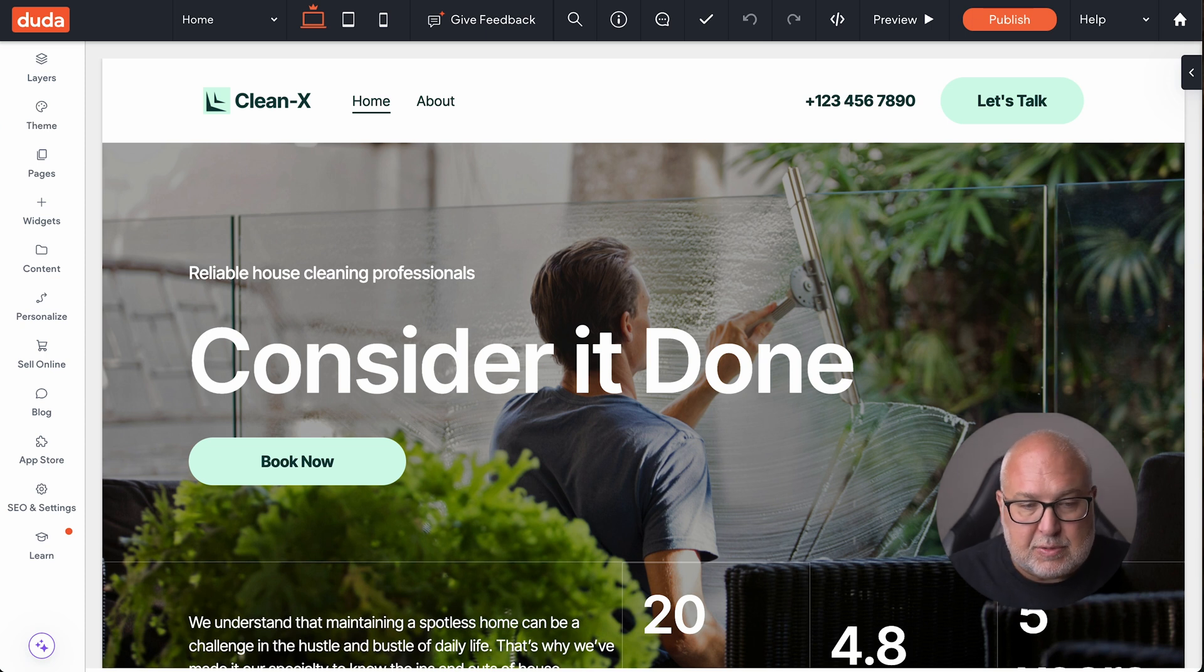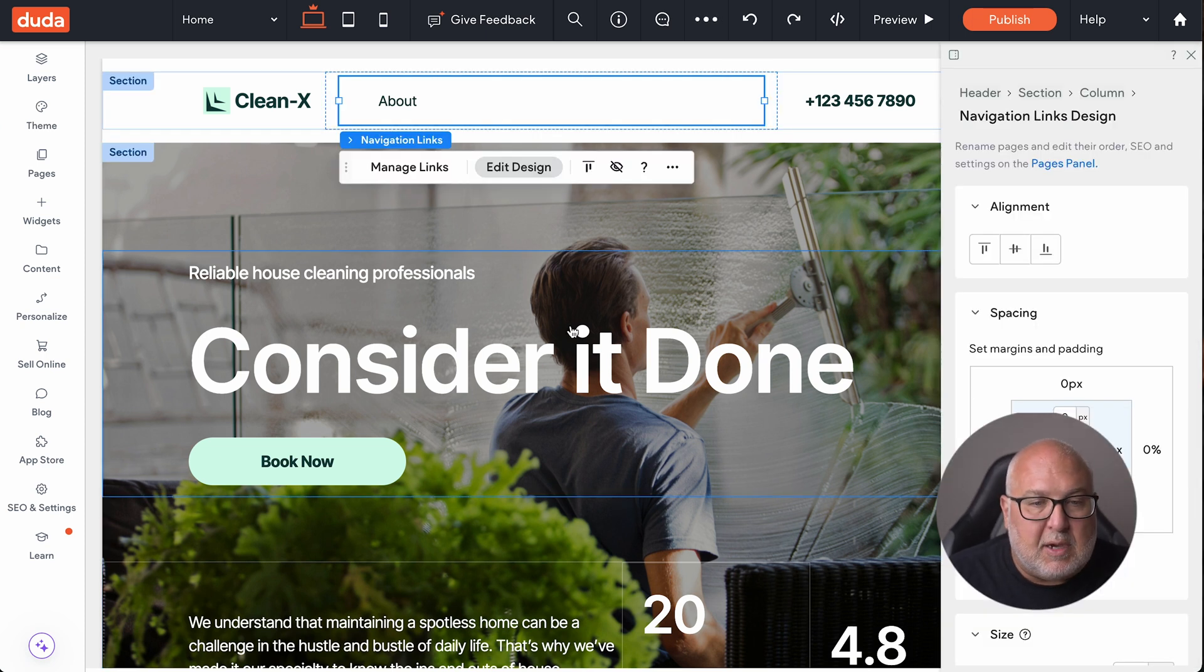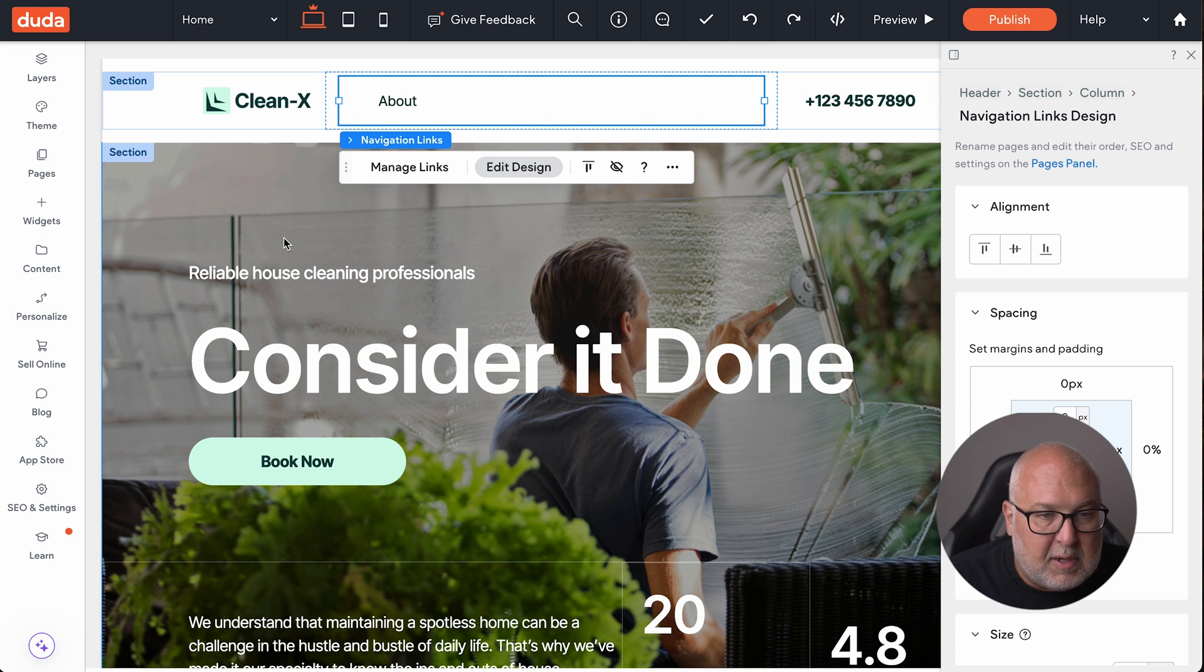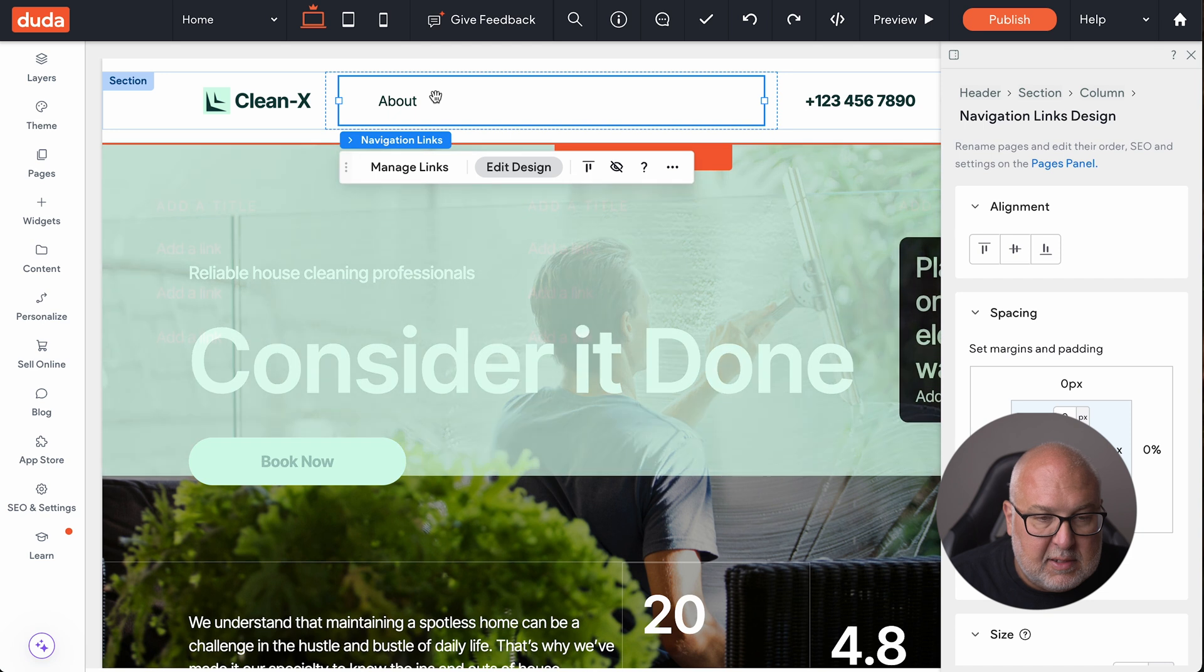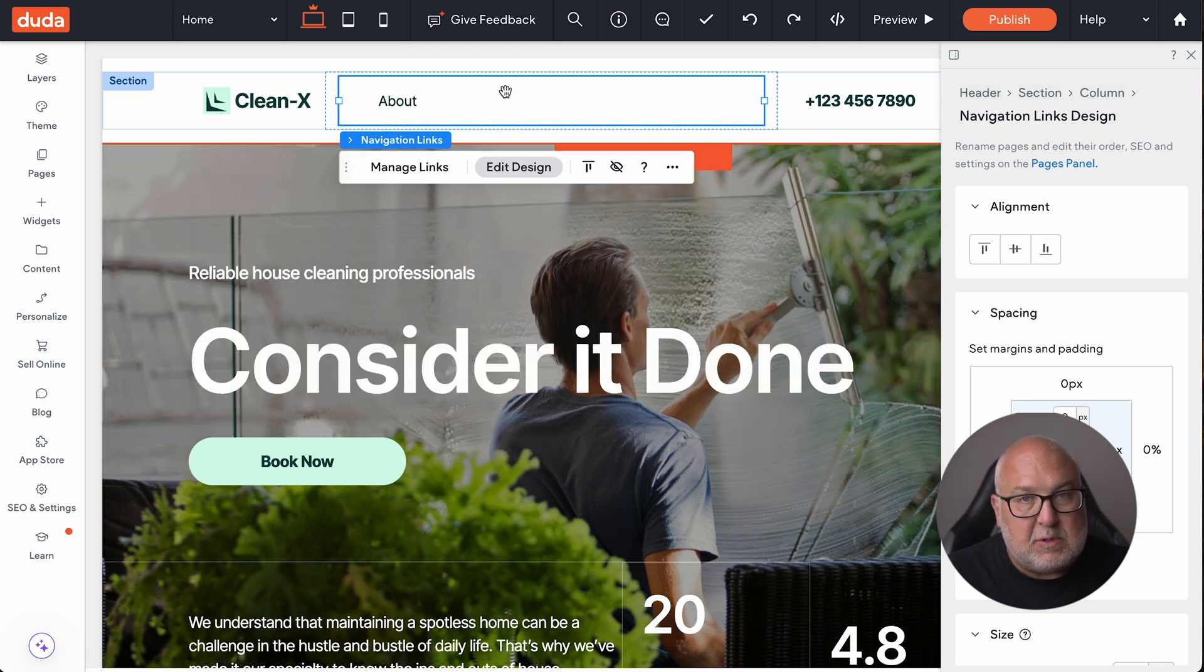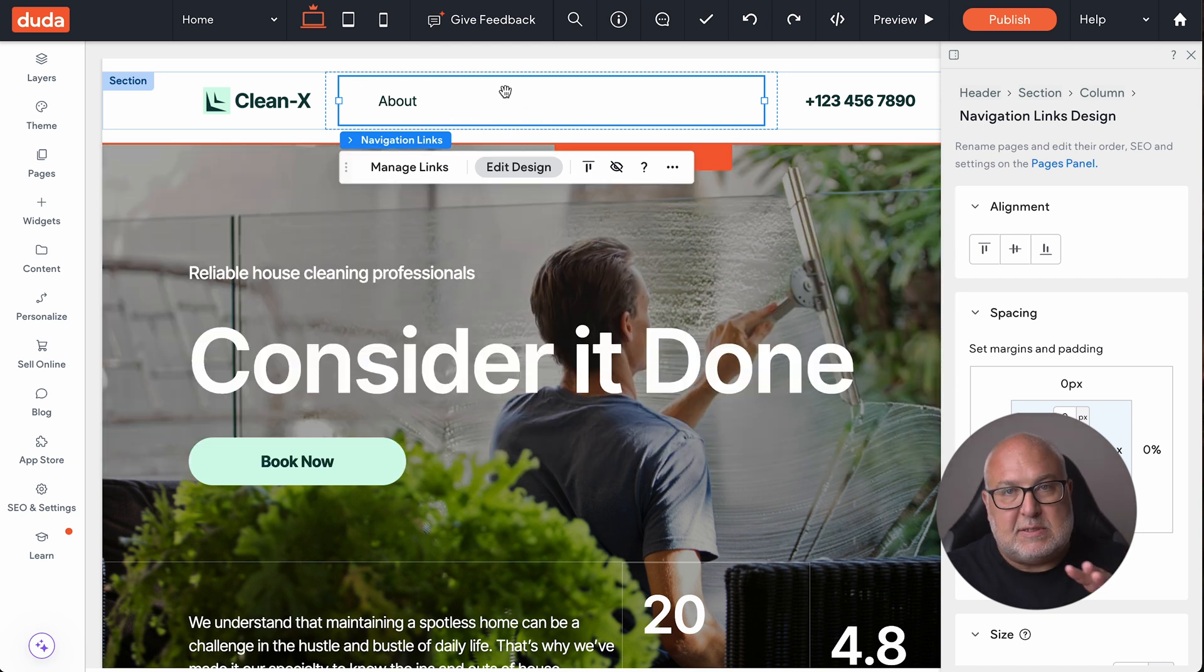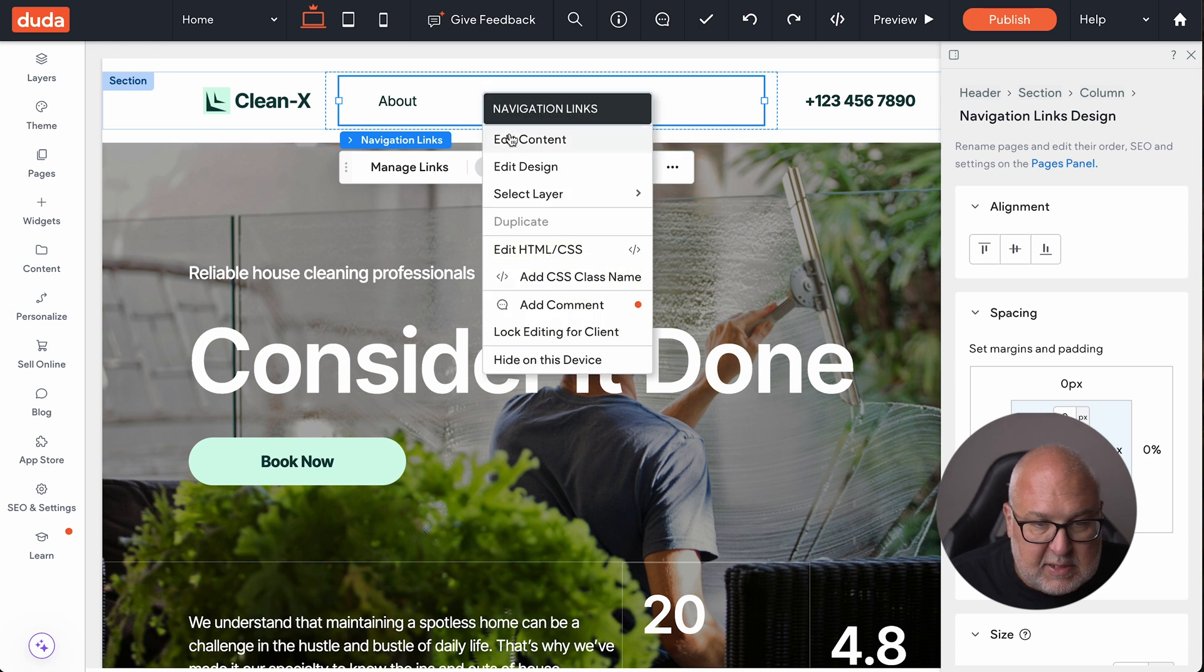All right, so we're in the theme. This is one of the free themes from Duda, and it's a pretty nice theme. But what we're going to do is click on the navigation menu up here, and when you make changes to this, it'll change it throughout the site, wherever this navigation is.